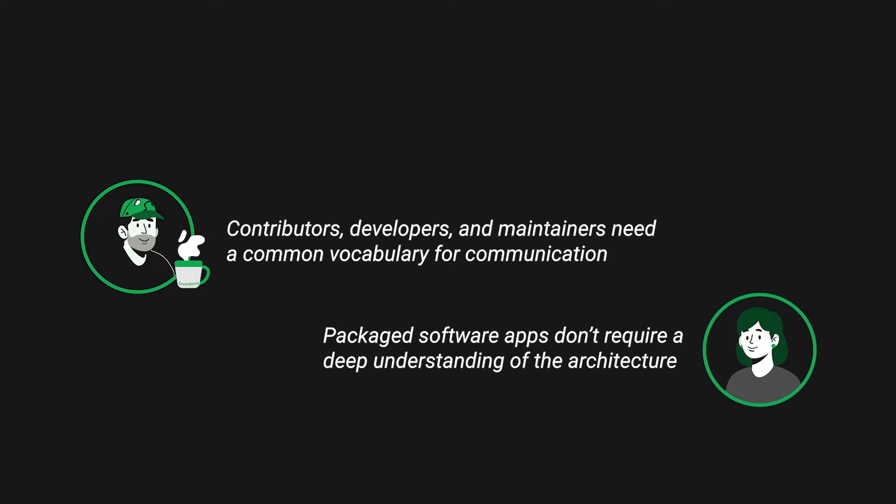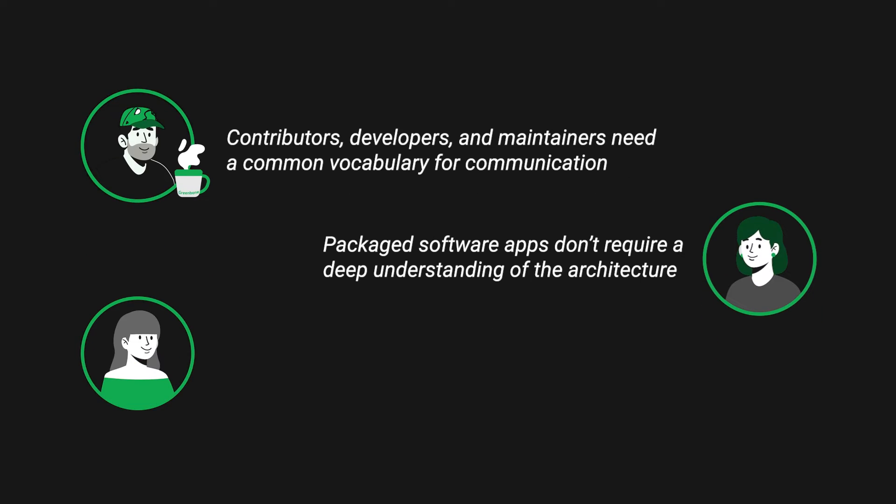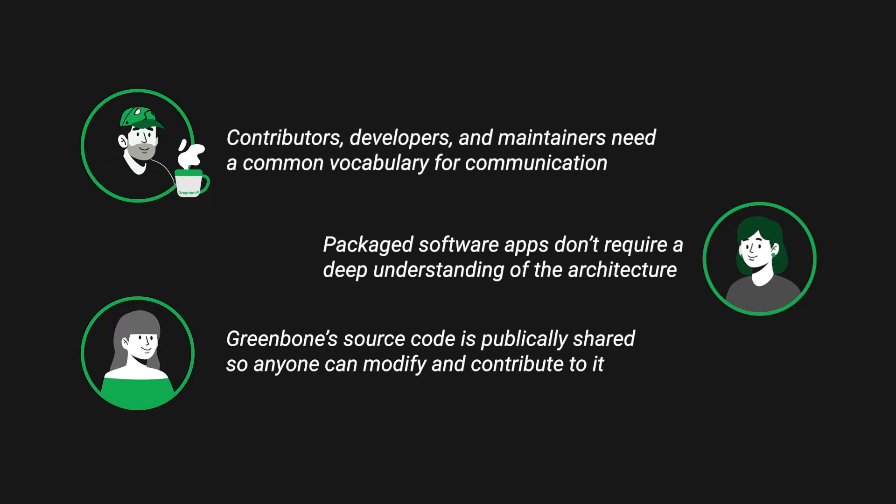However, when you consider an open-source software package's source code is publicly shared so that anyone can modify and contribute, having a standardized set of terms becomes a requirement for communicating effectively. So that's the first reason you'll see many complex terms surrounding the Greenbone product.